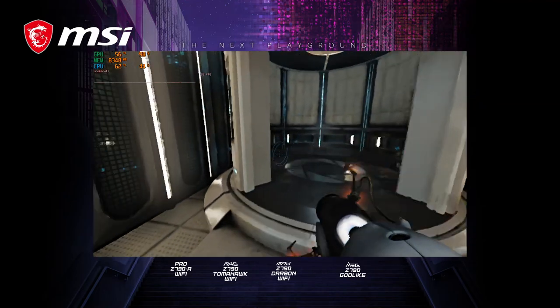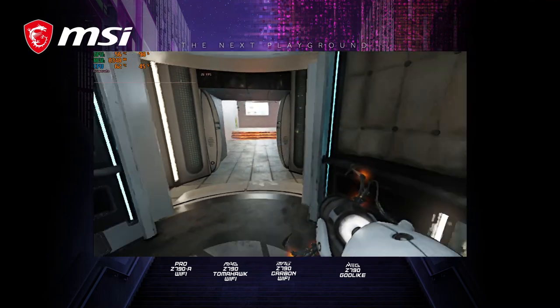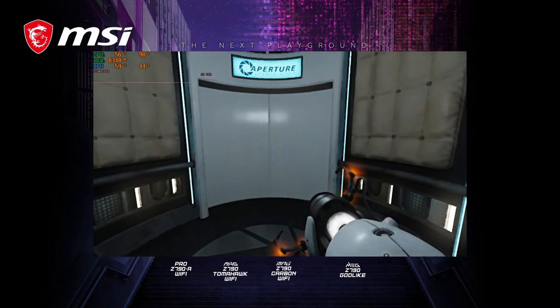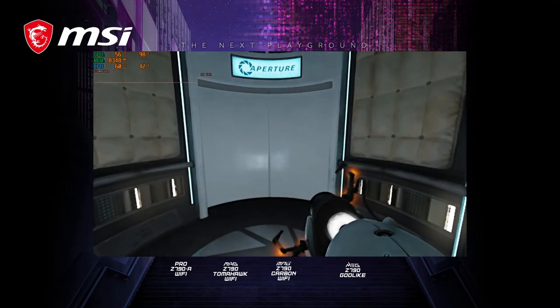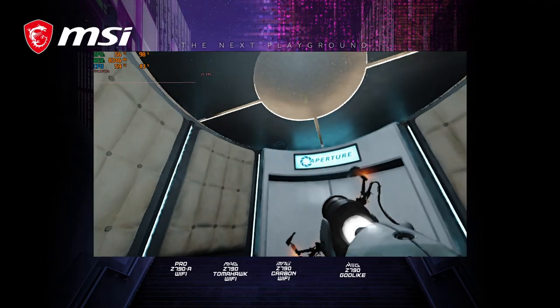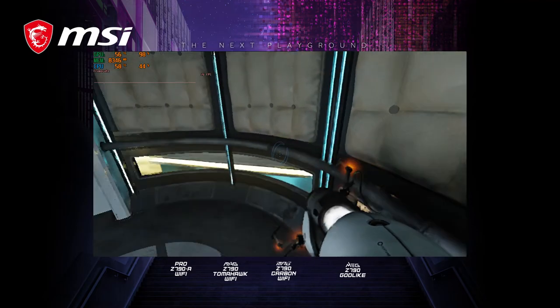Well done. Remember, the Aperture Science bring your daughter to work day is the perfect time to have her tested. Please proceed to the chamber lock. Mind the gap.